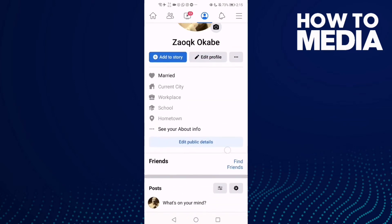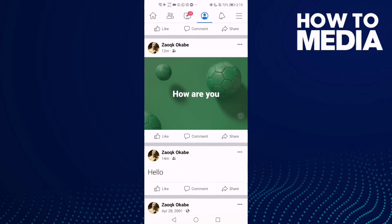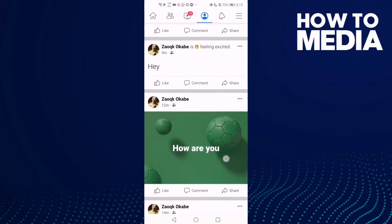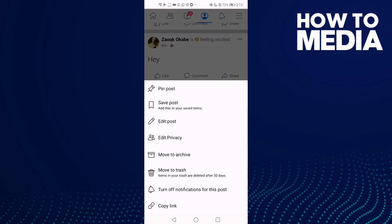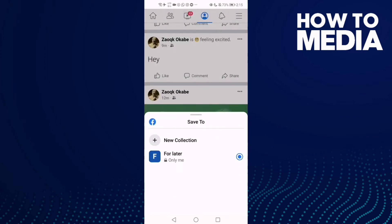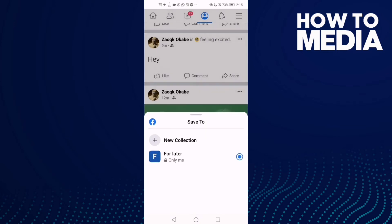Here, just select any post you want — like this one. Click the three lines on it, and after you click on it you will see 'Save Post'. Just click on it and you can save it. Select any collection you want or add a new collection.